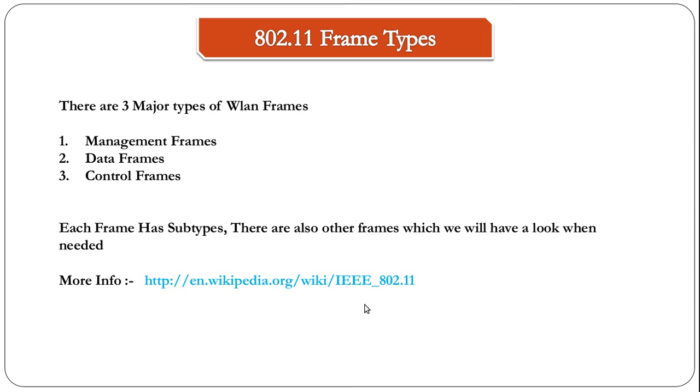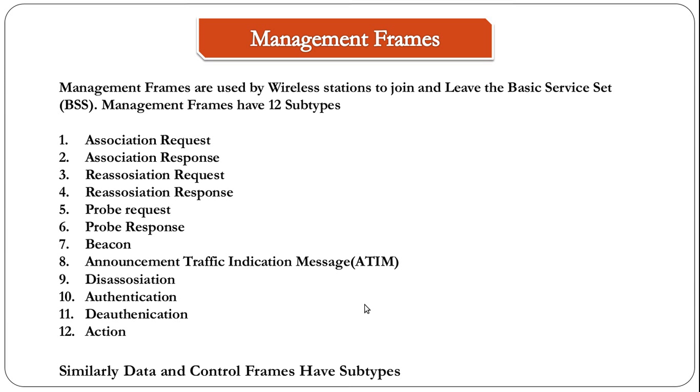For example, the management frame has 12 subtypes. Each have a purpose and use. We will have a look at the different types of WLAN packets and its subtypes in a much detailed way in coming videos. The exercise for this video is to study about the different types of WLAN frames and their subtypes.